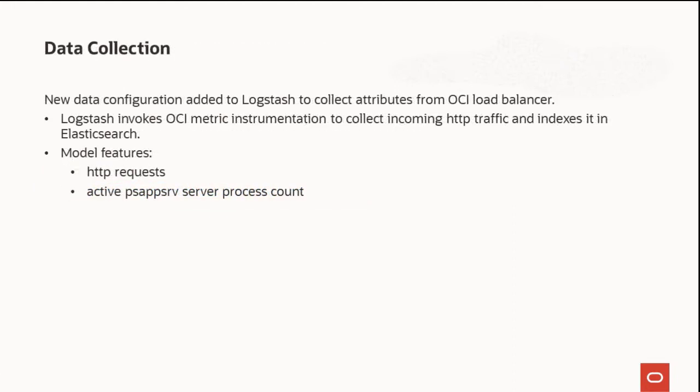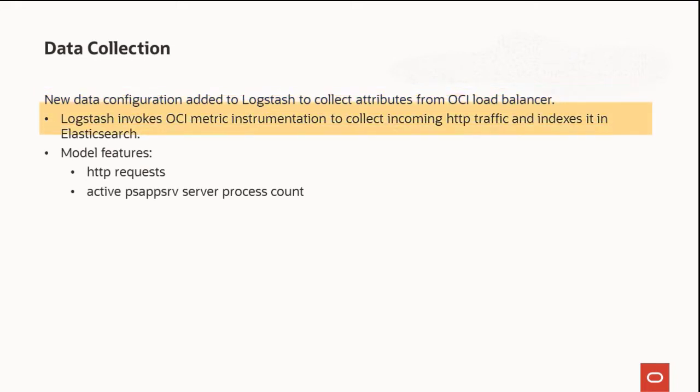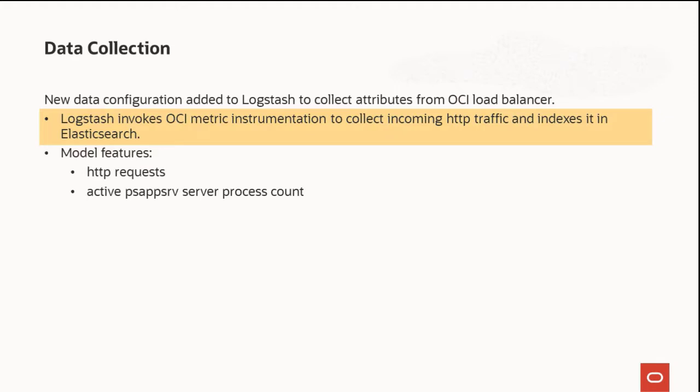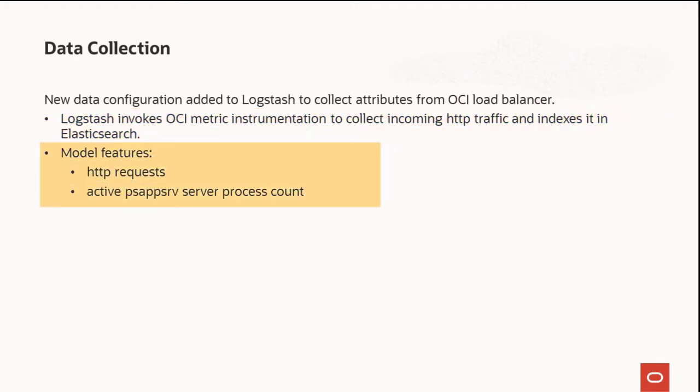Enhanced Data Collection calculates the number of nodes required based on incoming requests when an anomaly is detected. New Data Configuration added to Logstash collects the attributes from the OCI Load Balancer. Logstash also invokes OCI Metric Instrumentation to collect the incoming HTTP traffic and indexes it in Elasticsearch. The model will collect the OCI Metrics and derive the active PS App Server processes.